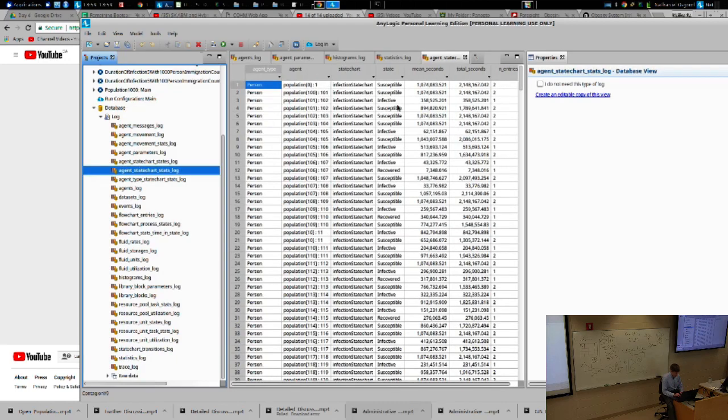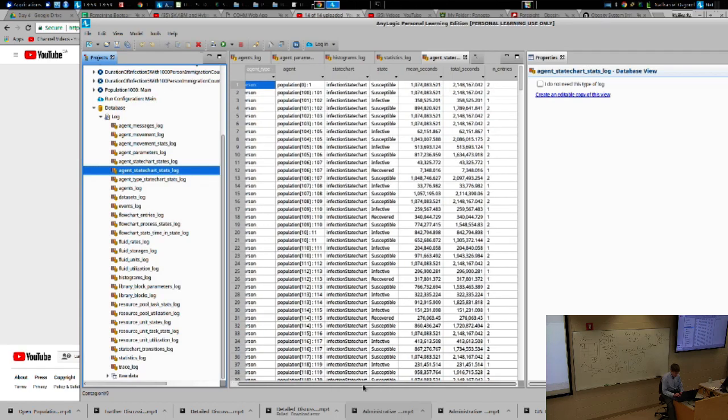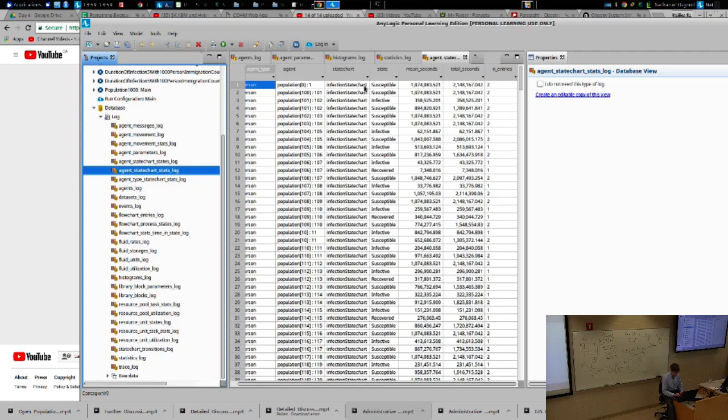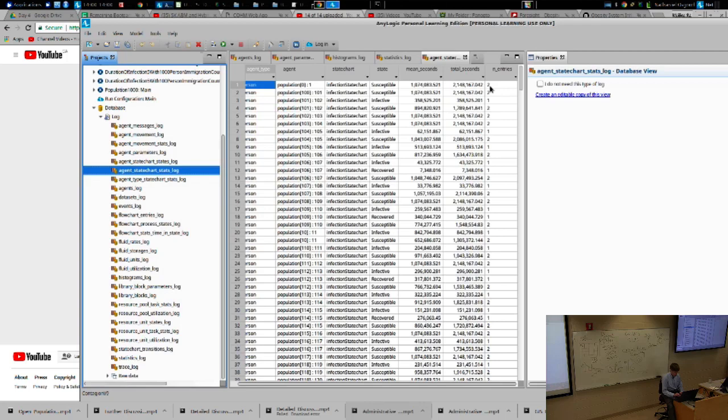And in terms of statistics, you'll notice this tells you the amount of time that they have spent in different states. So I think this is the cumulative states. The population is zero. I'm trying to understand why it was in susceptible state twice. But it would spend this total seconds and this mean seconds. So it gives you a sense of where agents are spending their time.